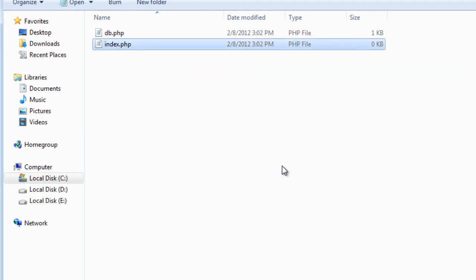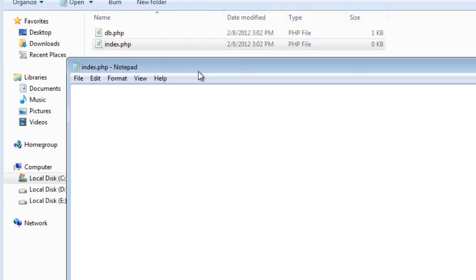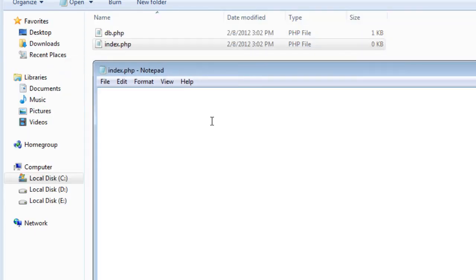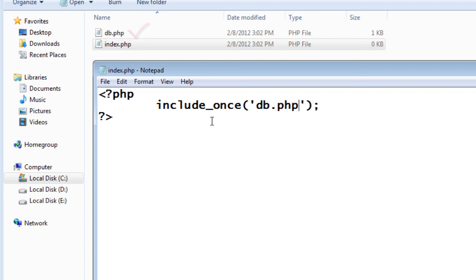Now when writing code in any program, if that file needs to do any database function then obviously it needs to be connected with the database. To connect it with the database you need not write those two lines of code in all the files. Just include that db.php file once. If you do that you can do all...